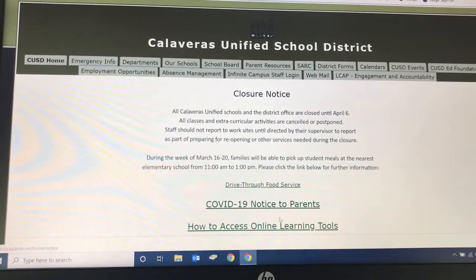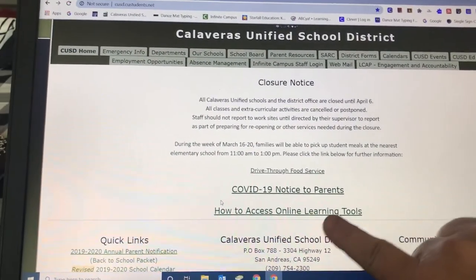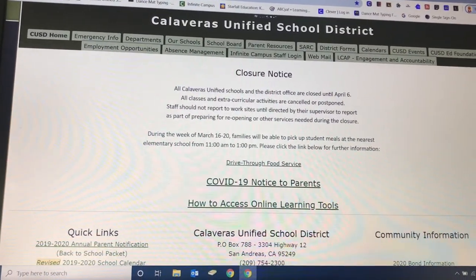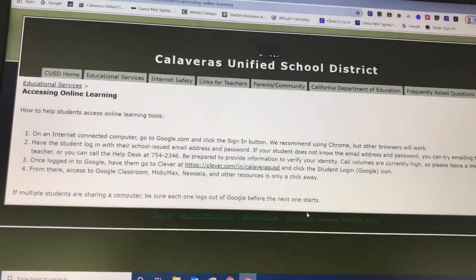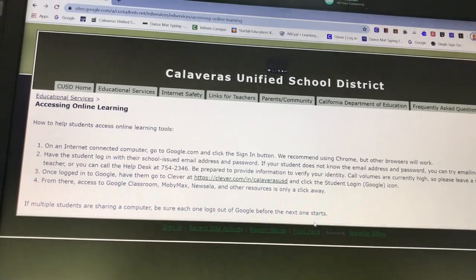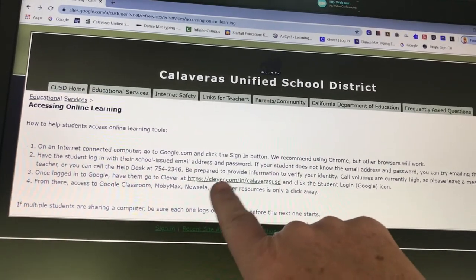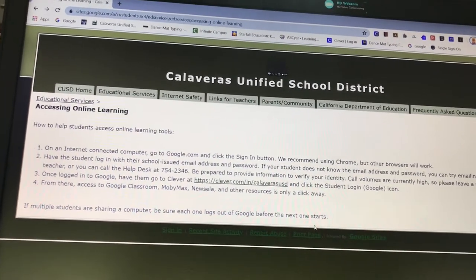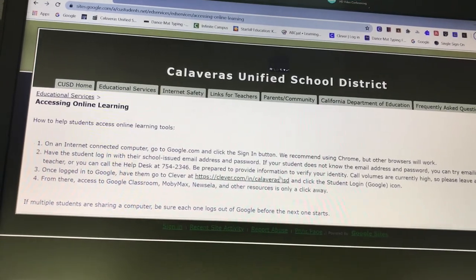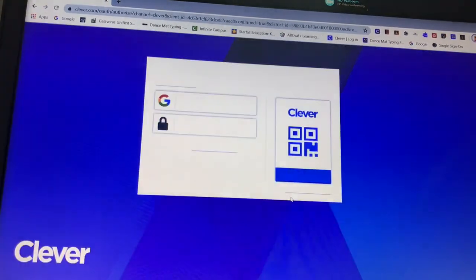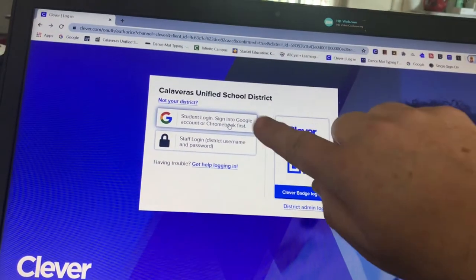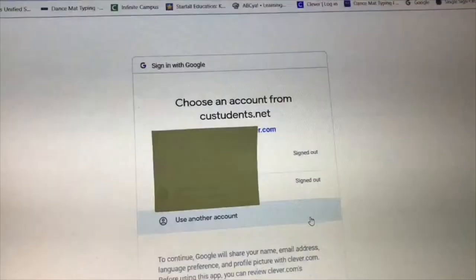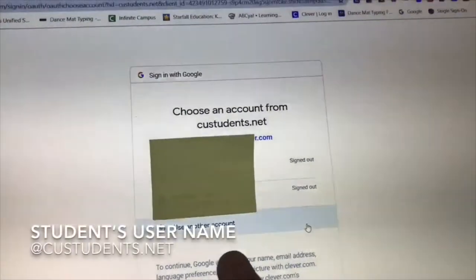Go ahead and click right here where it says 'How to Access Online Learning Tools,' and then click on the link where it says clever.com. On this page, click on Students.